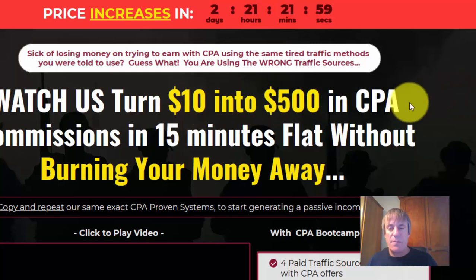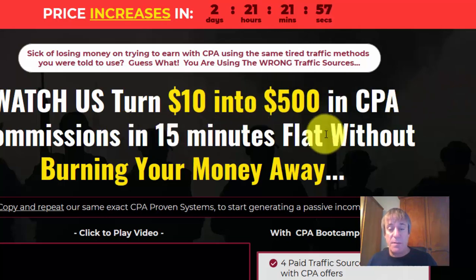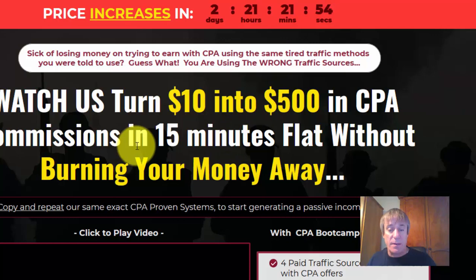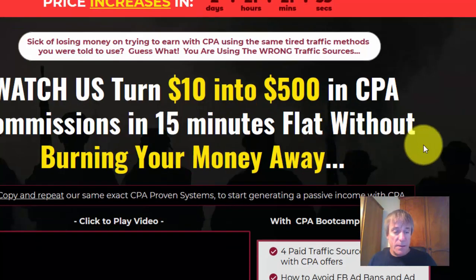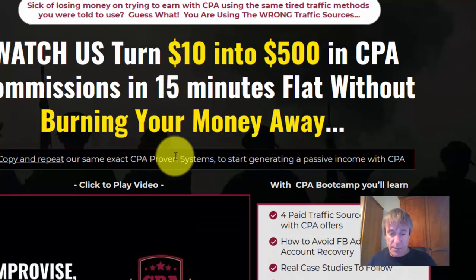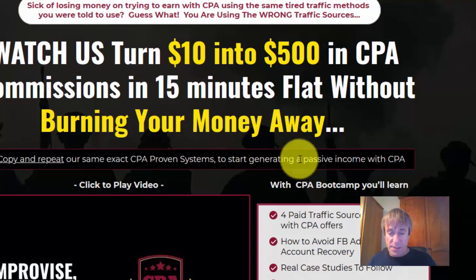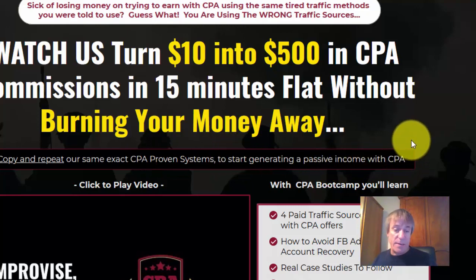Watch us turn $10 into $500 in CPA commissions in 15 minutes flat without burning our money away. Copy and repeat the exact CPA proven campaign system to start generating passive income in CPA.